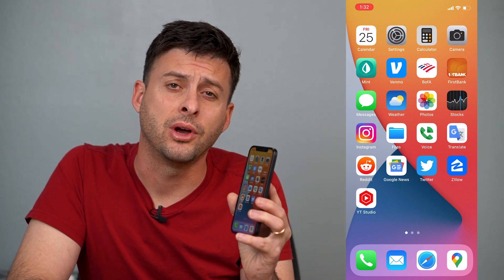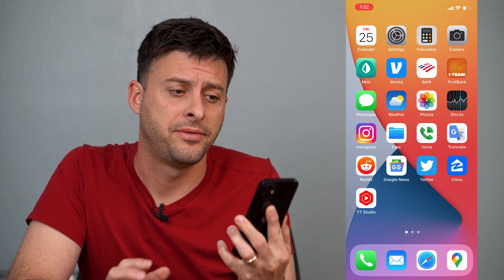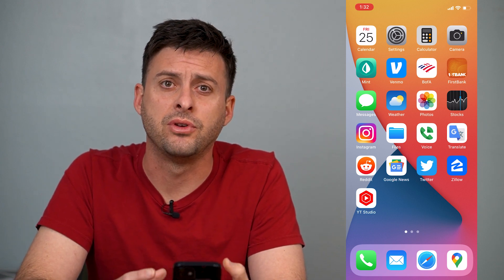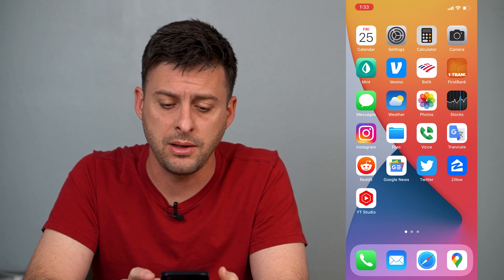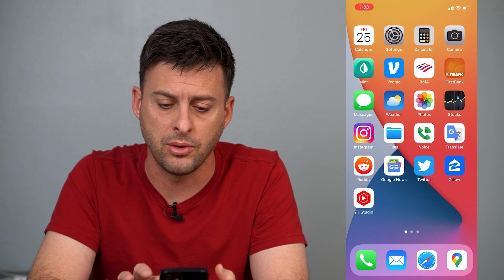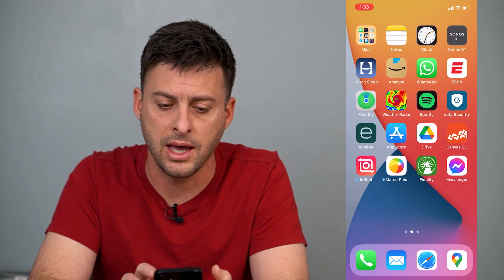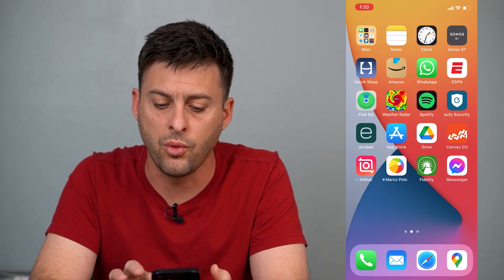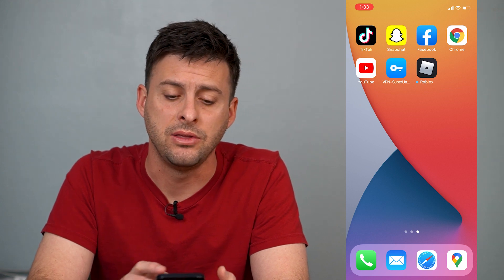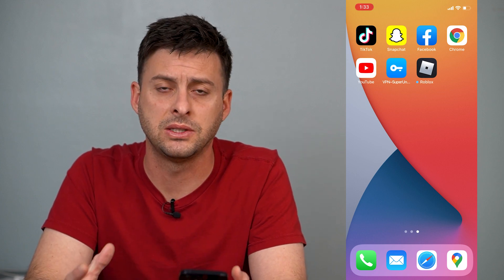Hey guys, Trevor here, and in this video I'm going to show you how to fix phone glitches and ghost touches on your iPhone. These are touches that might be clicking something and going back and forth, glitching out, or you might touch one app — say you're opening Facebook — but it'll accidentally open Chrome instead. These are common issues and I'll walk you through steps to get them fixed and working again.